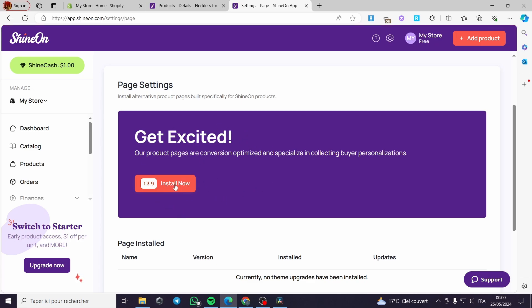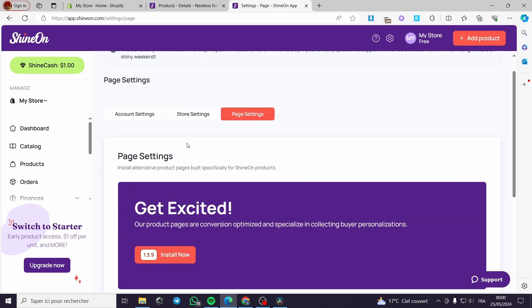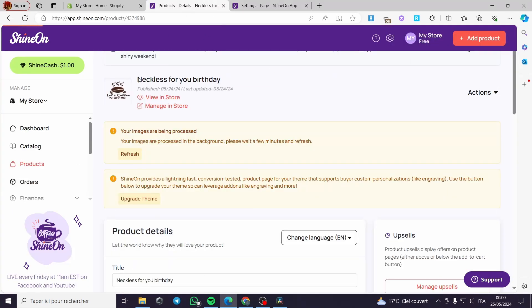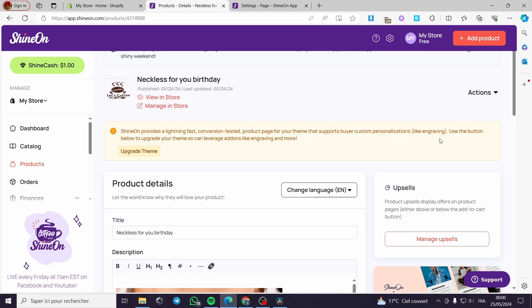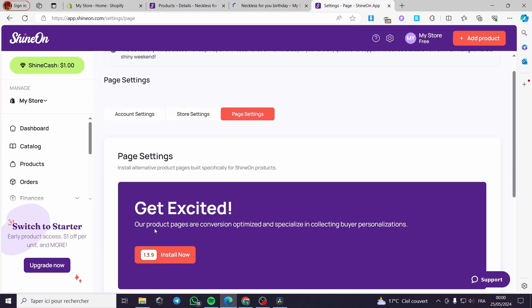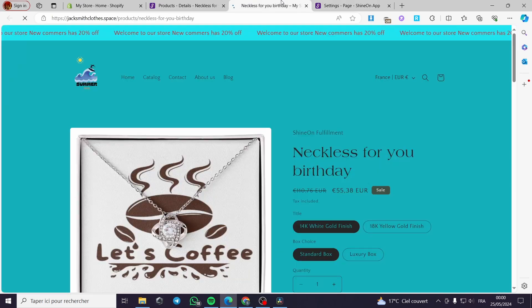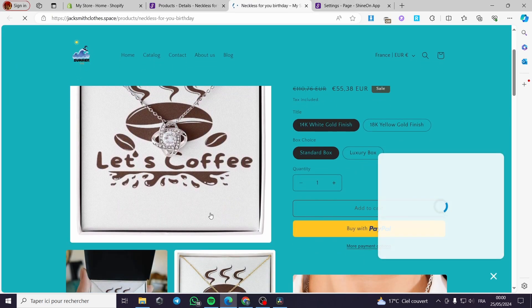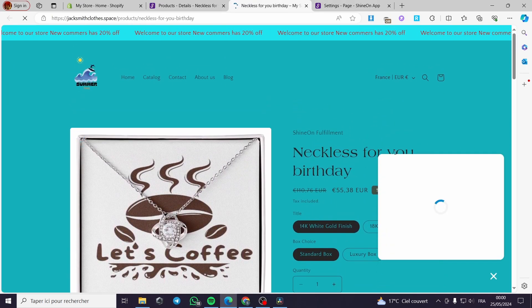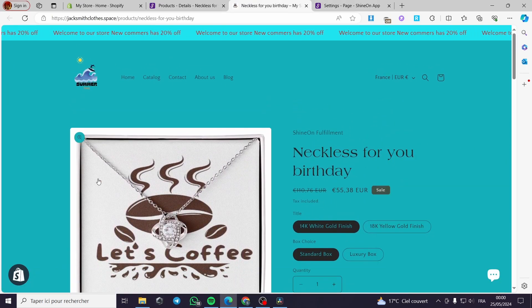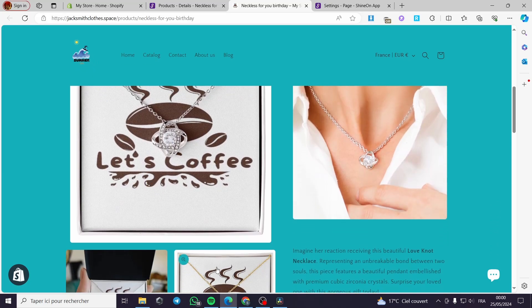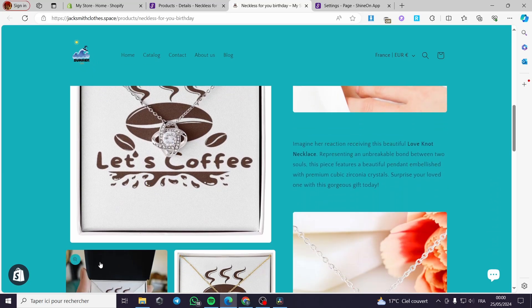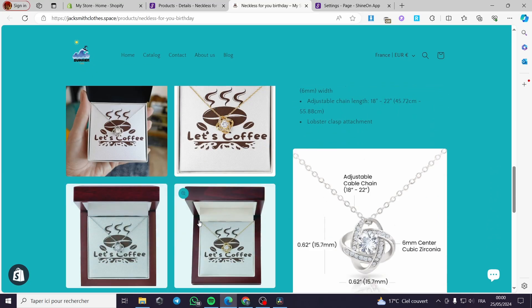Now for the page selling, they have their own page product page creator. You can go ahead and install it right now. It is very simple. I will go back to the details. Right here your images are being processed. This is upgrade theme. Right here they are encouraging you to make the modification through their page setter. This is the page or the necklace that we have made right here. This is it with the logo that we have made. You can see the images right here and the description.